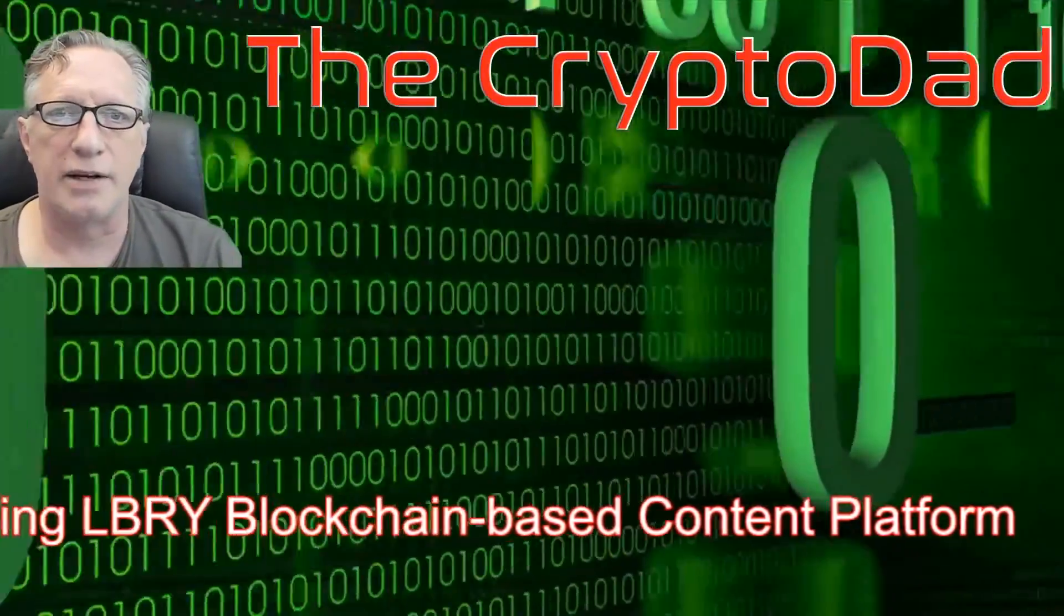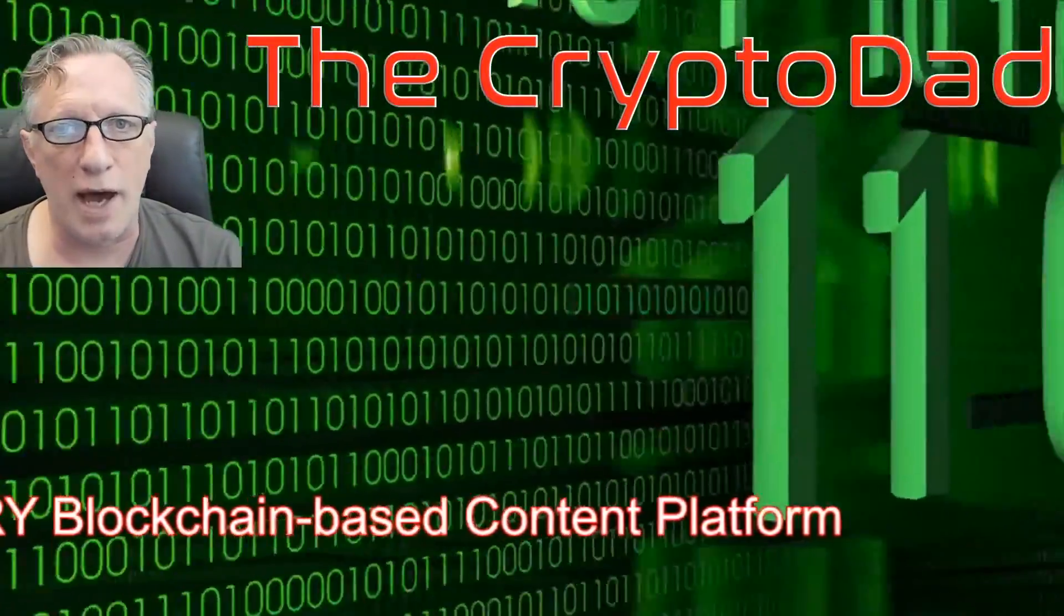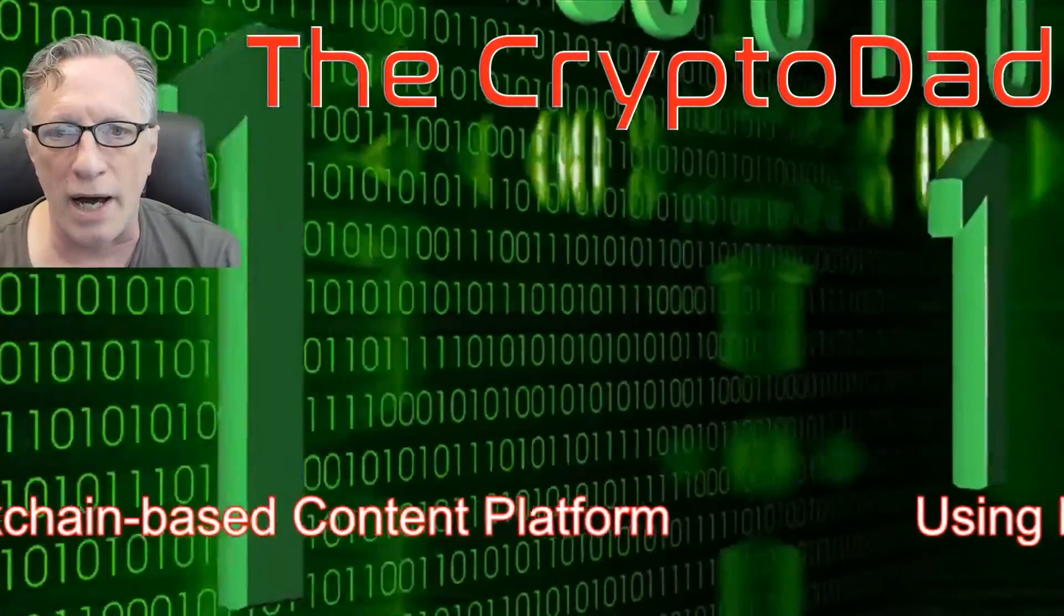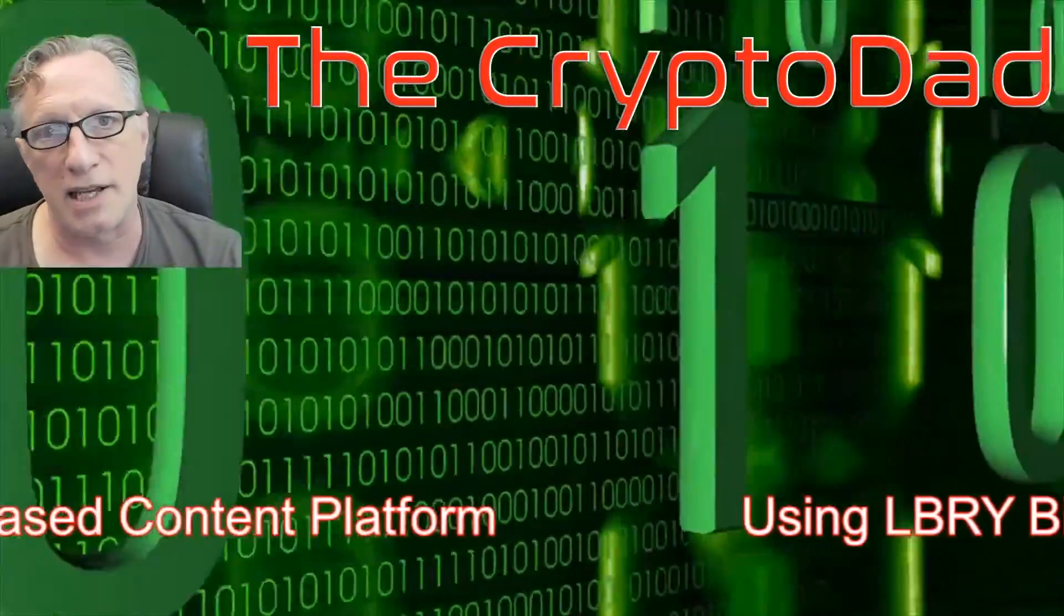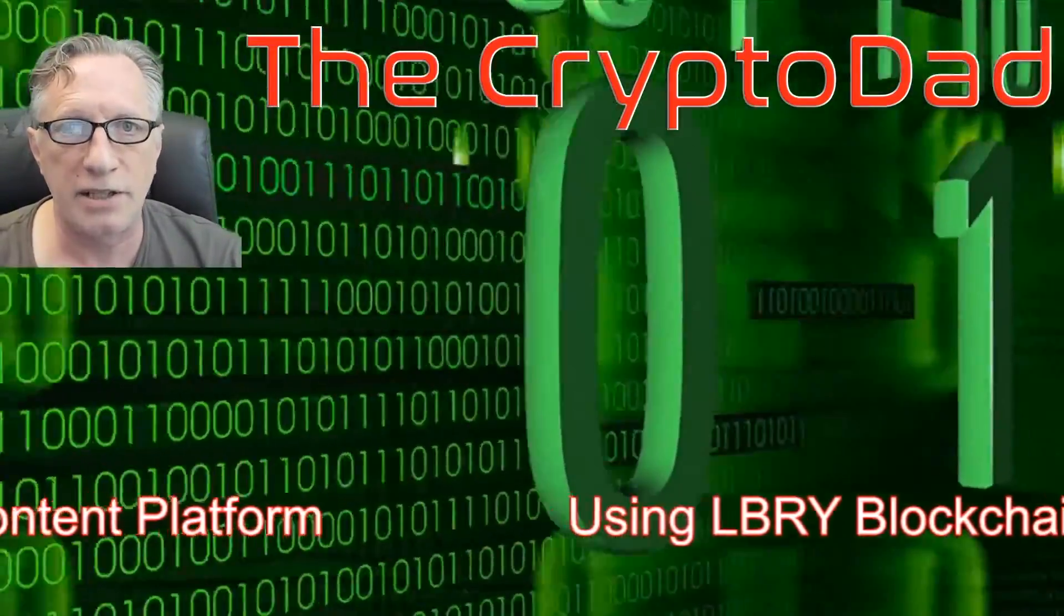Hey guys, Crypto Dad here again, and today I'm going to show you how to use the LBRY blockchain-based content platform. So let's get going.